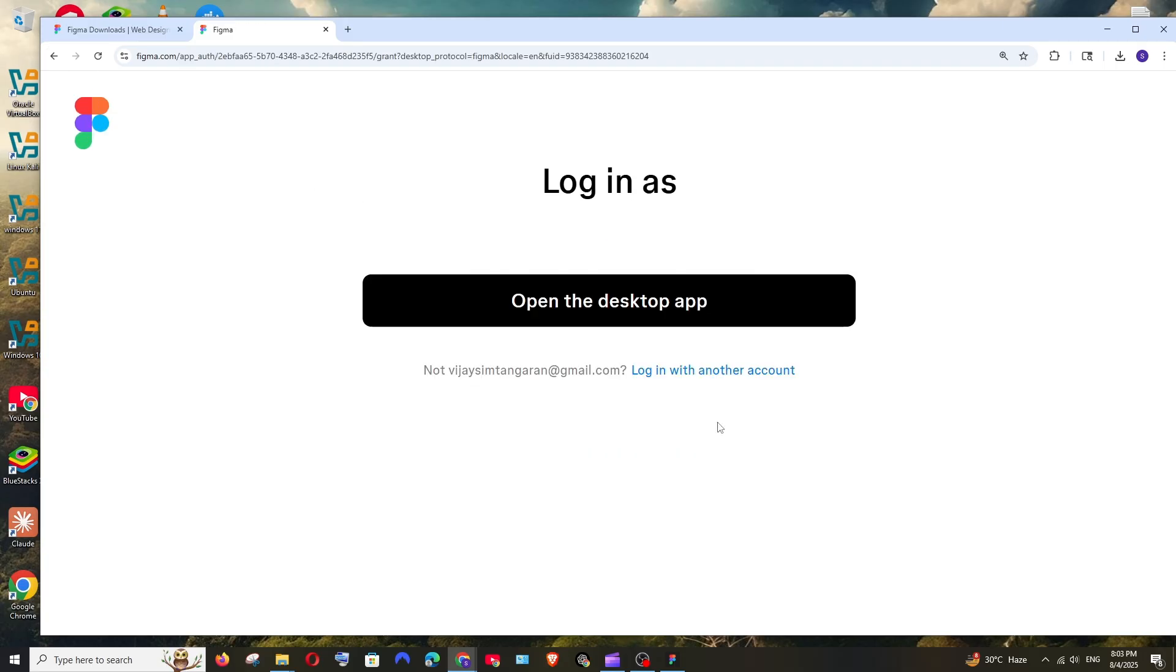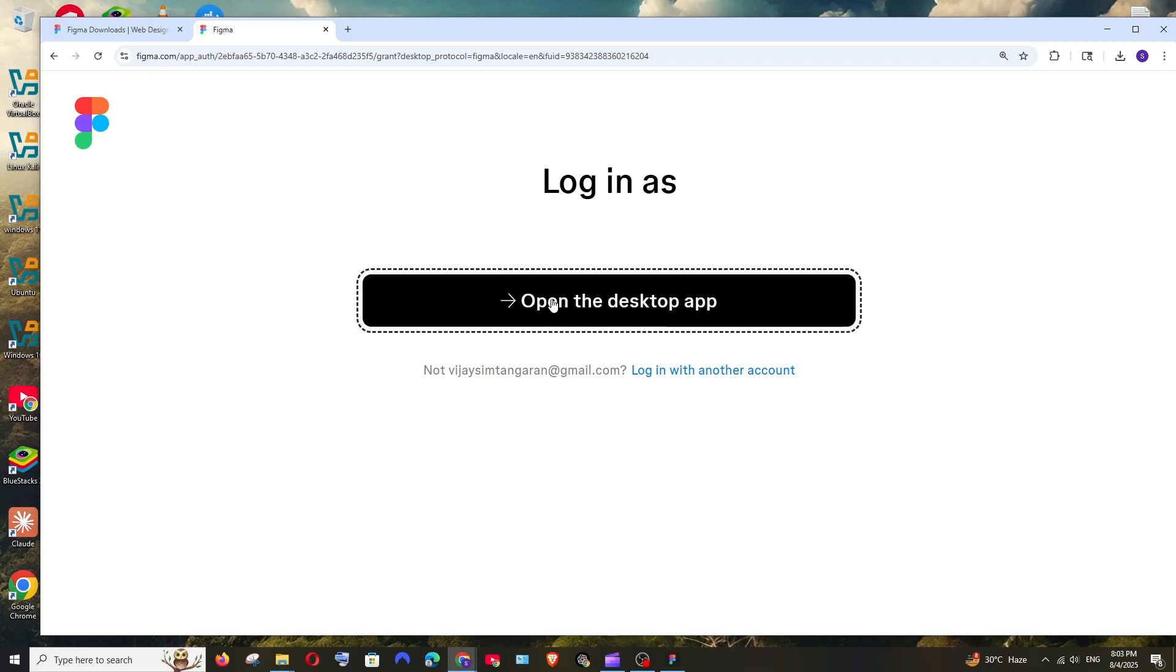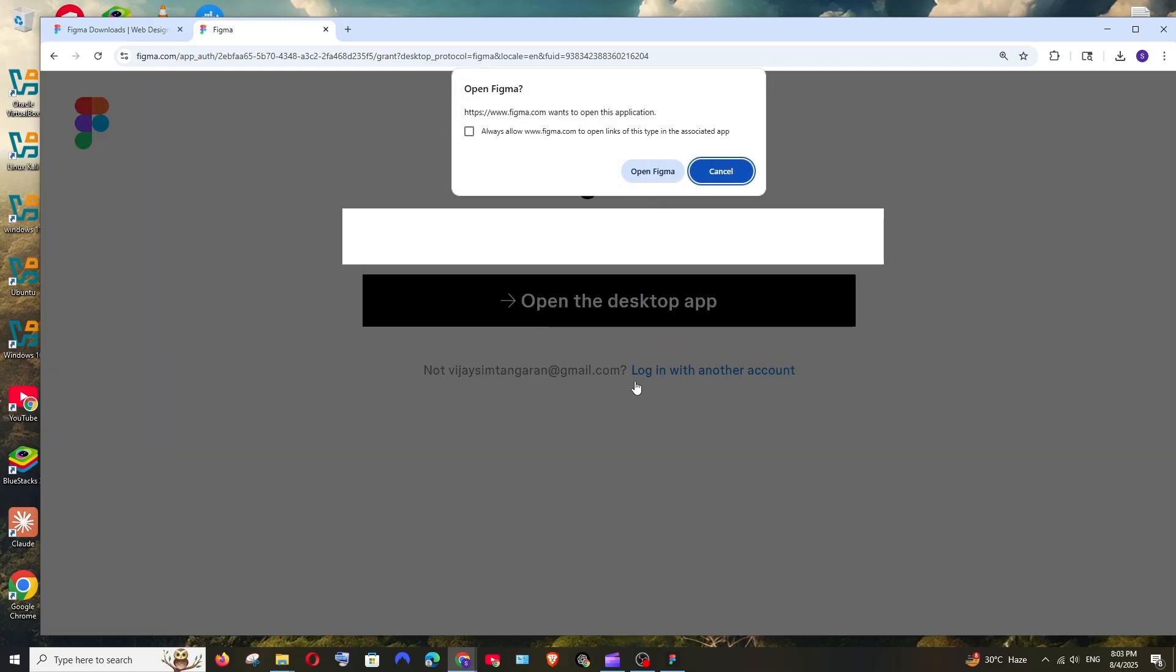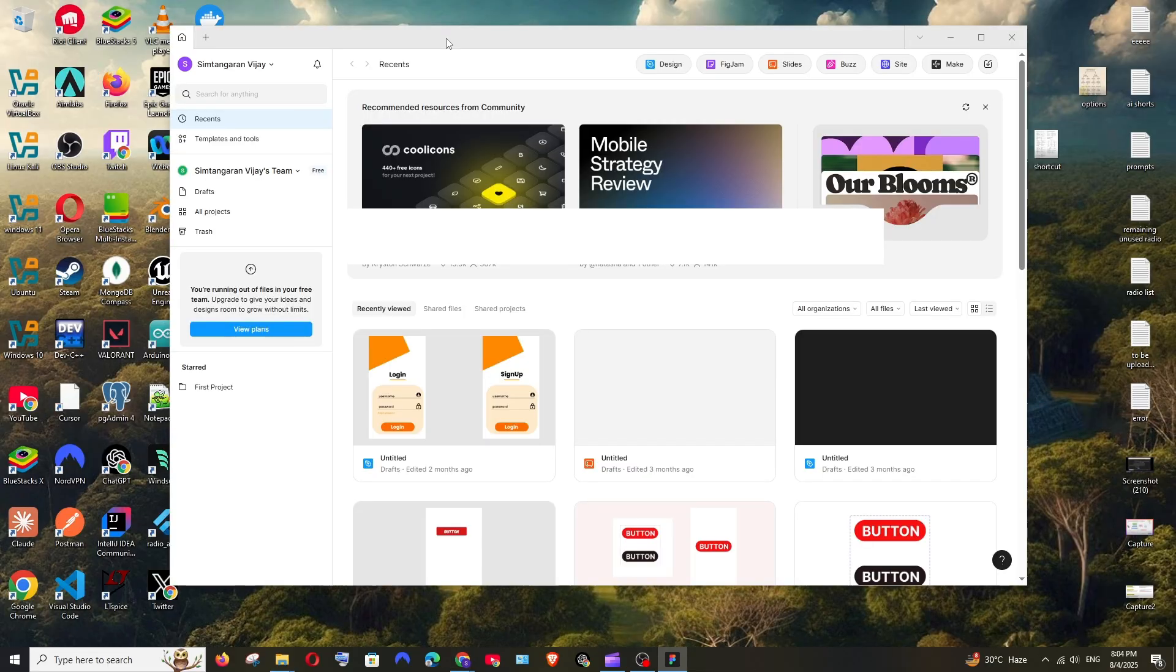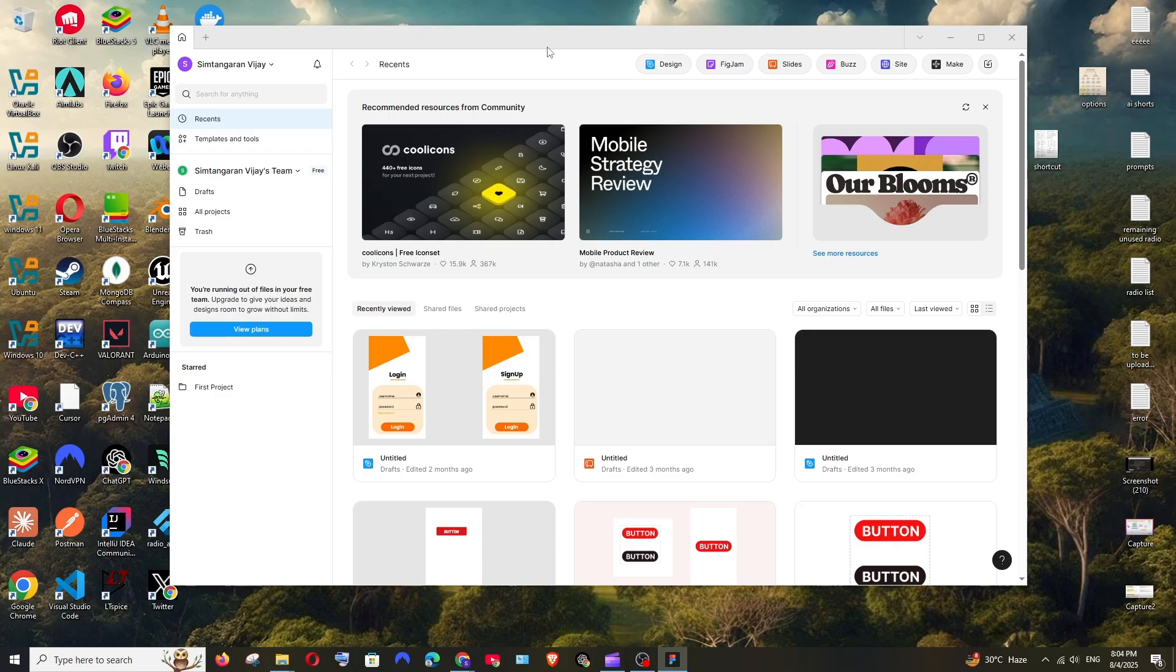So after you sign in or create an account, it will ask you to open the desktop app. Just click it and click on open Figma. And we'll be having the Figma desktop app successfully opened.